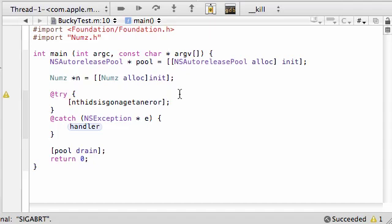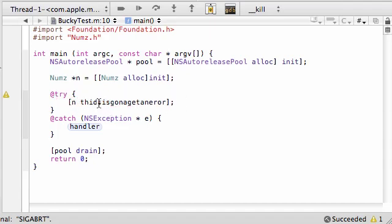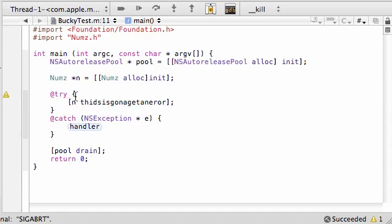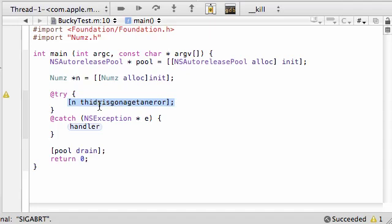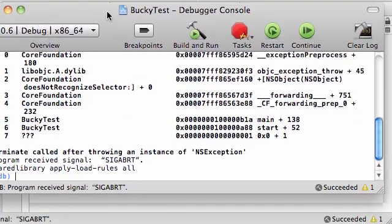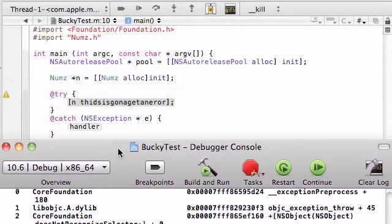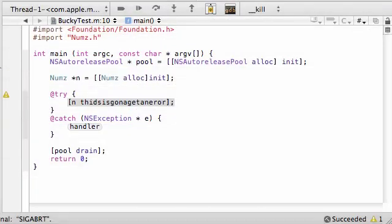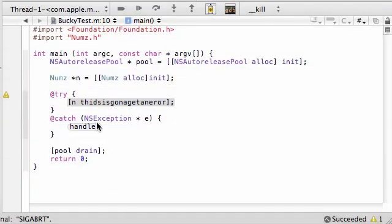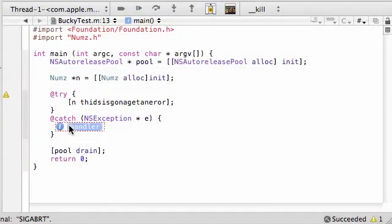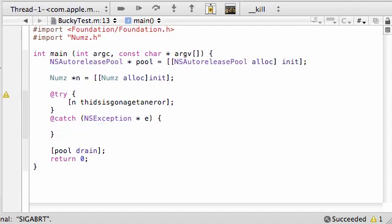And go ahead and type n and try to call a method called 'this is going to get an error'. Make sure you spell it wrong so you are sure to generate an error. I only typed one line, but you can have as many lines as you want. You can try four lines of code if you want. So what we're saying is: alright Objective-C, we want to try this bit of code inside the try block. Now if we get an error, instead of spitting out horrific error messages like this and ending our program, what we want you to do is run the code inside the catch block.